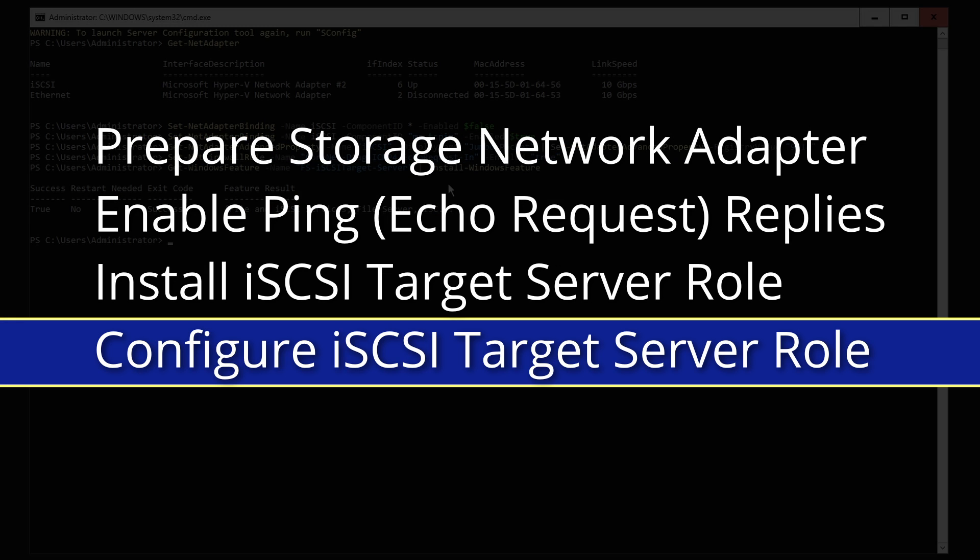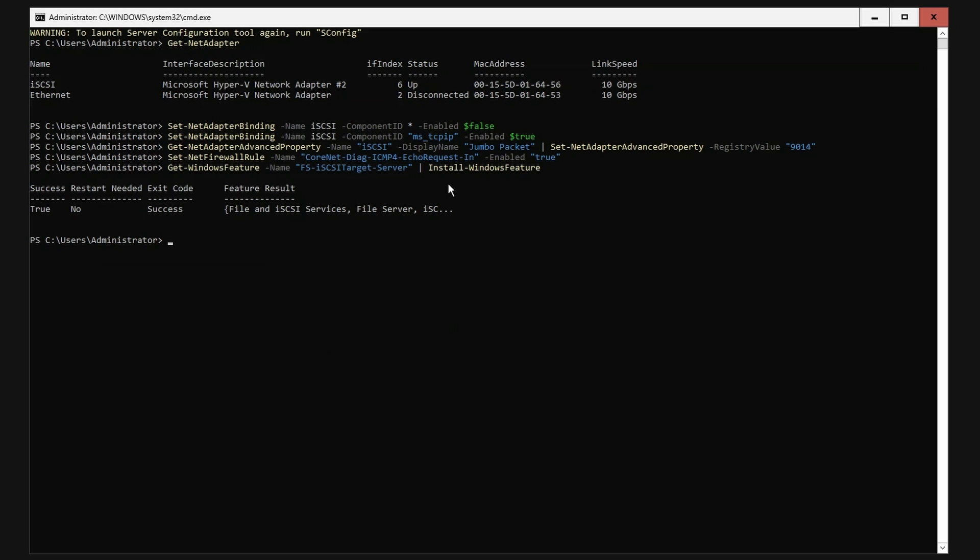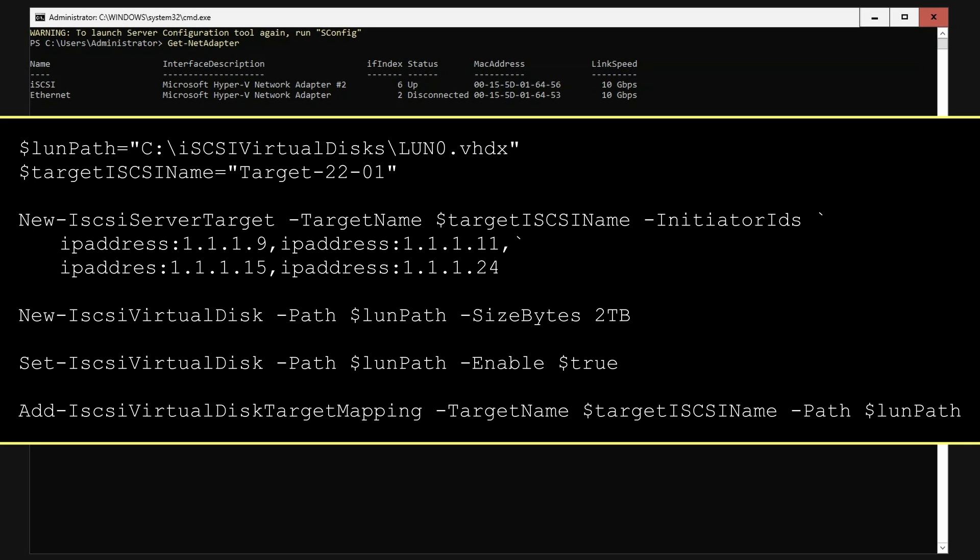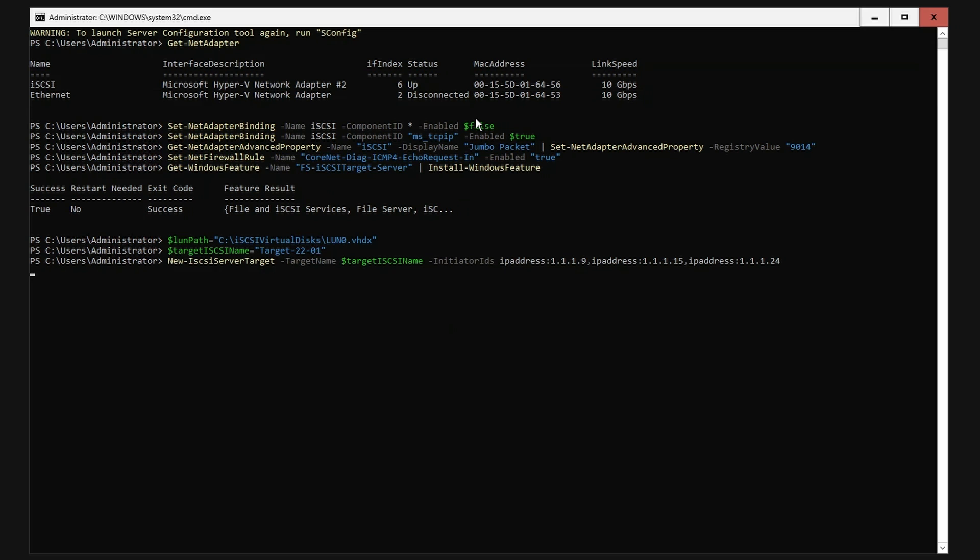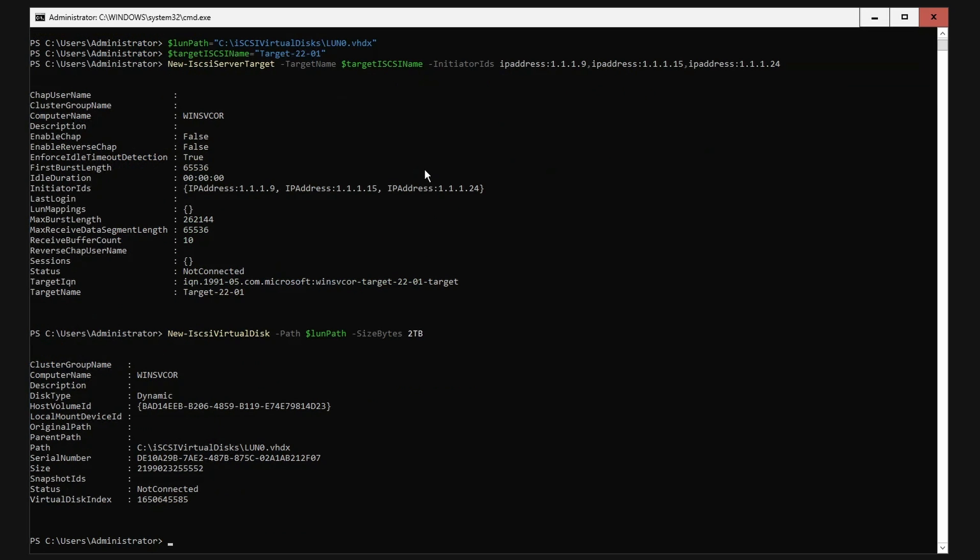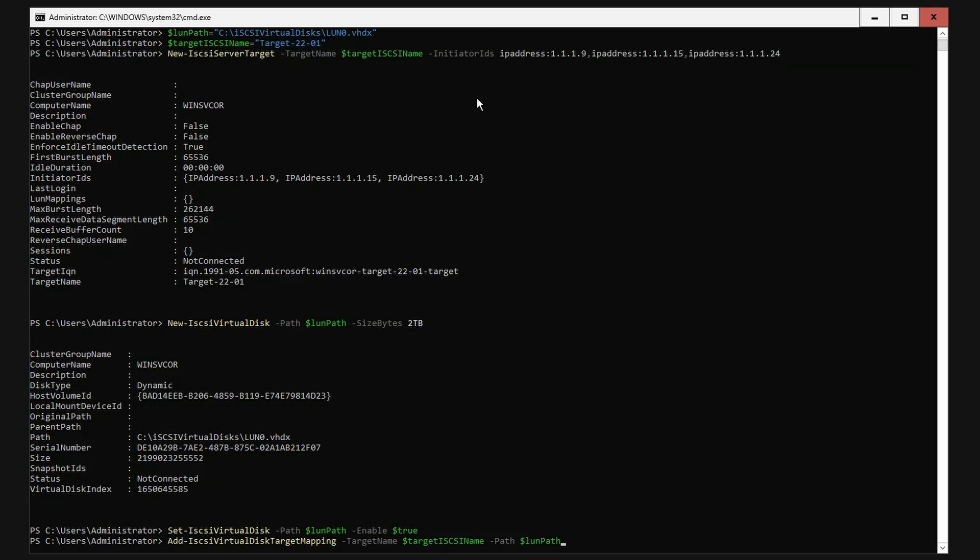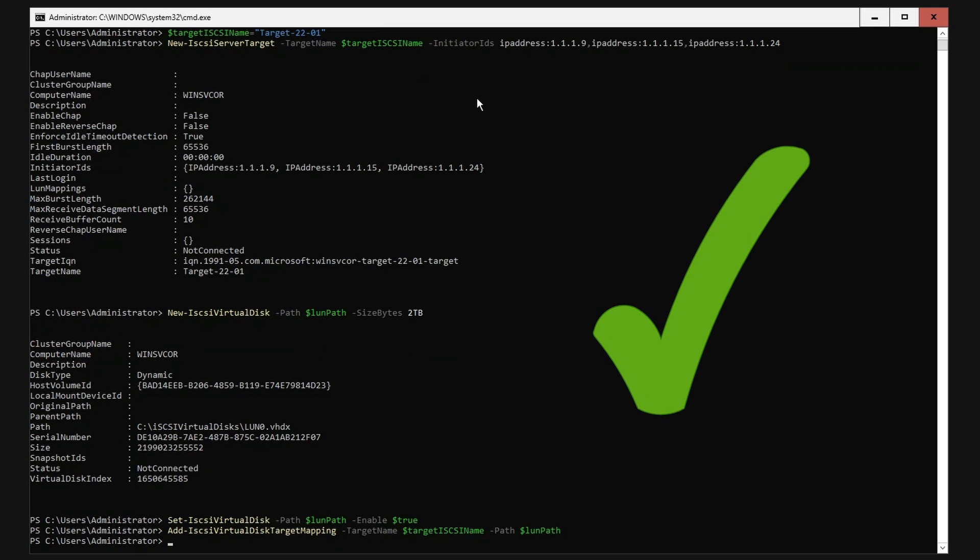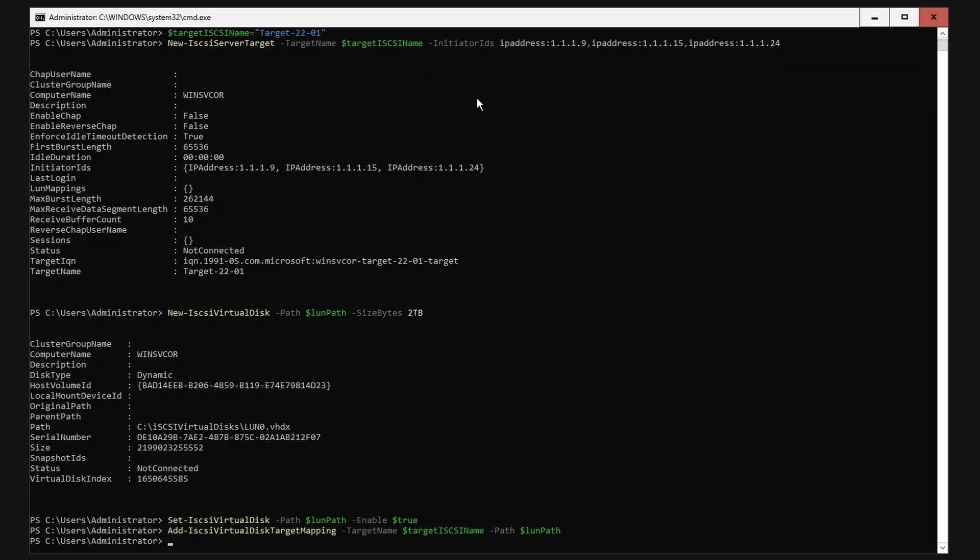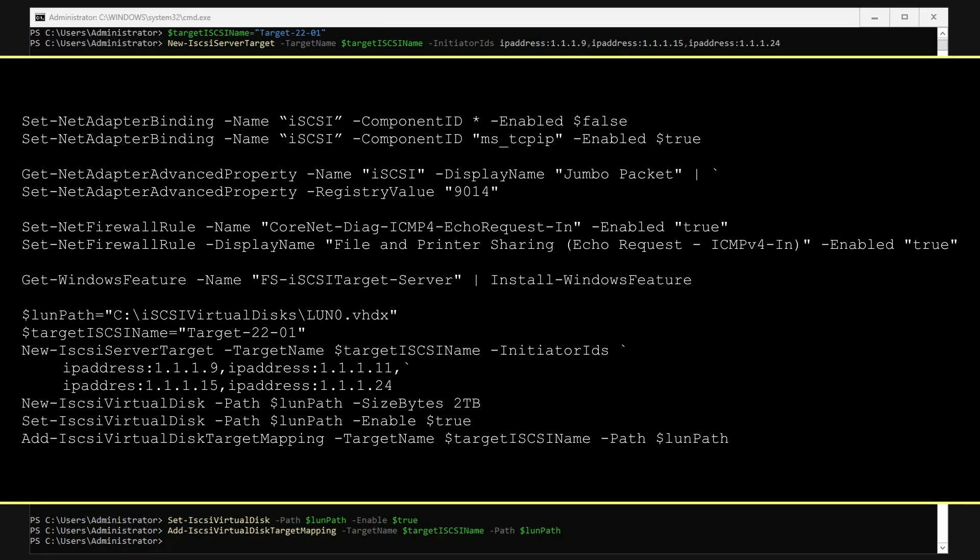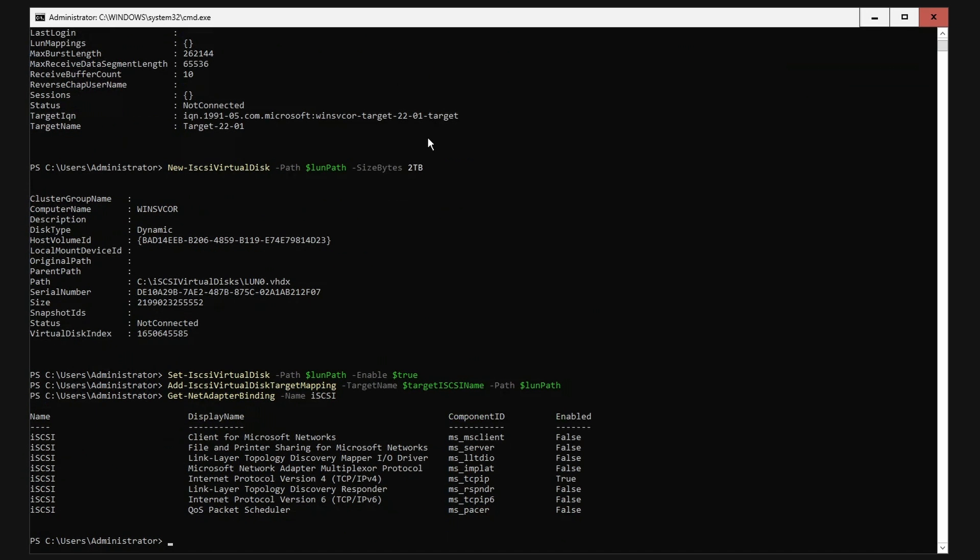To configure, create a new iSCSI target and add the allow IP addresses separated by a comma. Create and enable a new iSCSI virtual disk and assign the disk to the target. Our Server Core now has an iSCSI target and disk and is listening on TCP port 3260 for inbound iSCSI traffic. All the PowerShell commands can also be used for Windows Server with the GUI, and we can verify the configuration via PowerShell.